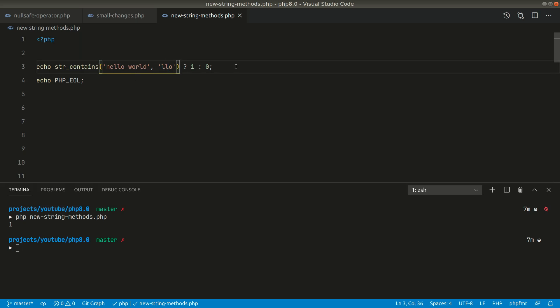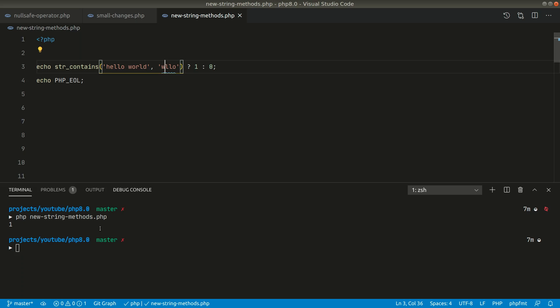Now if we say W over here so WLLO so it doesn't contain WLLO. Now let's see what happens. So it is returning zero which means false.